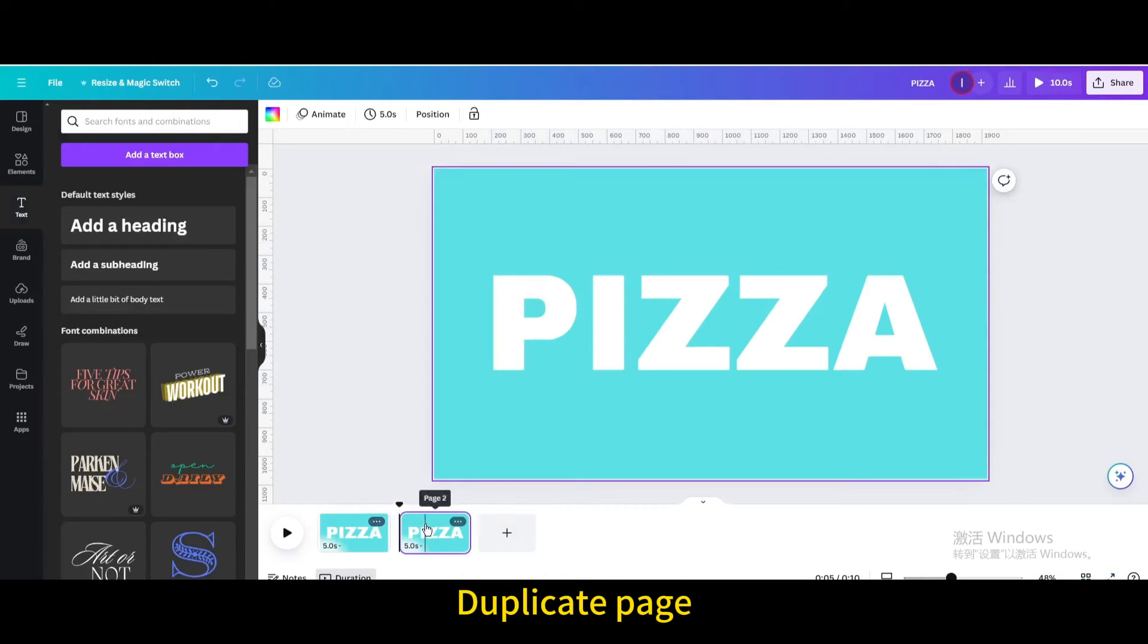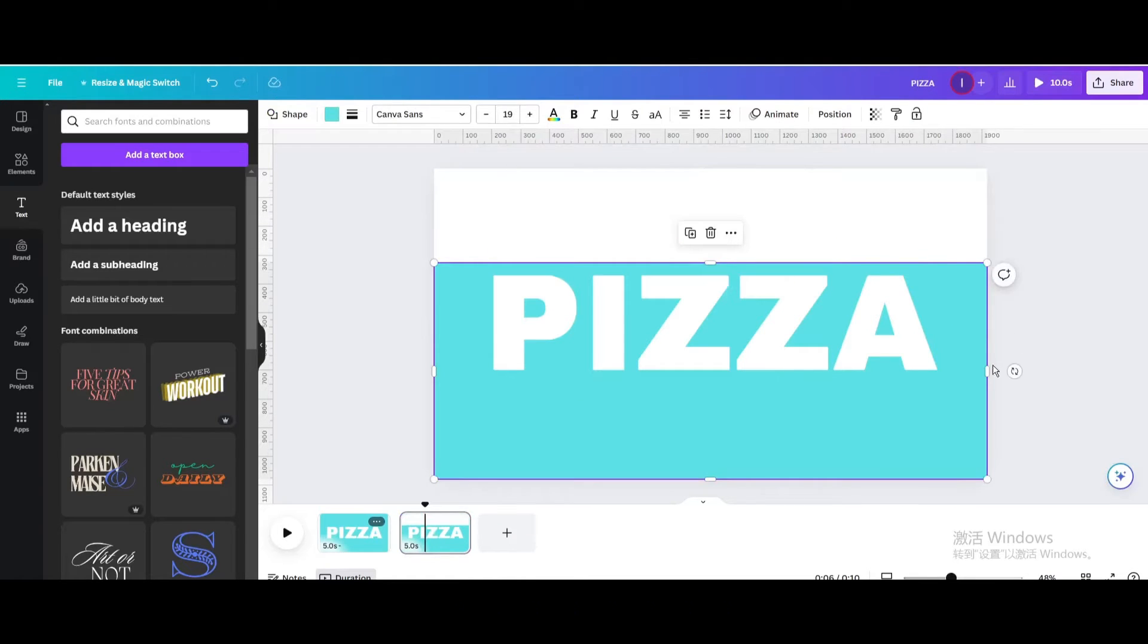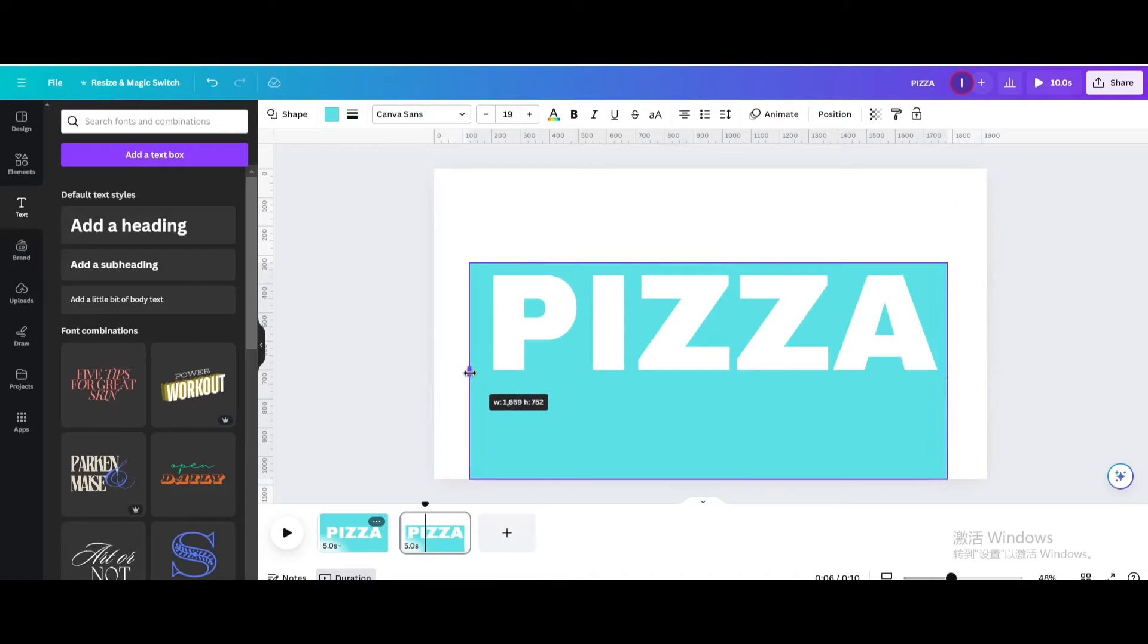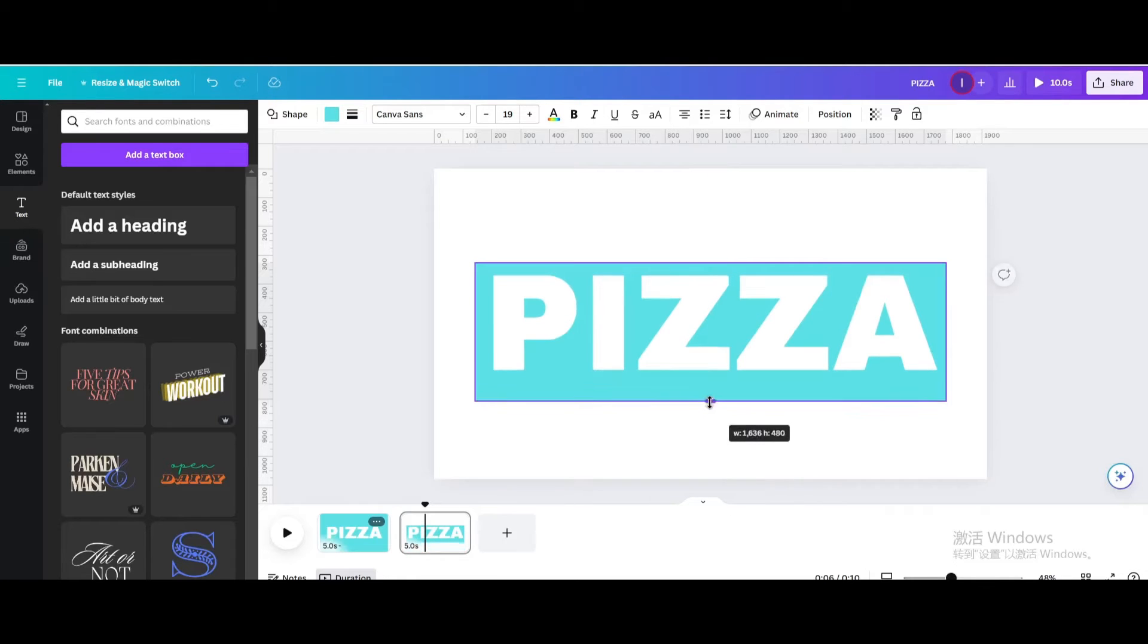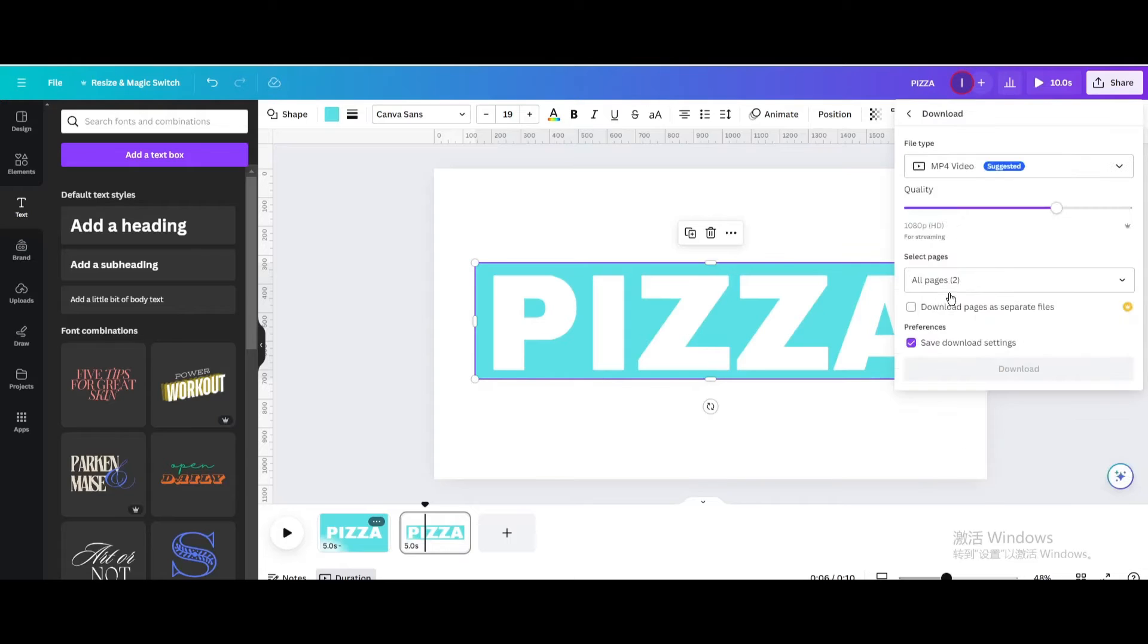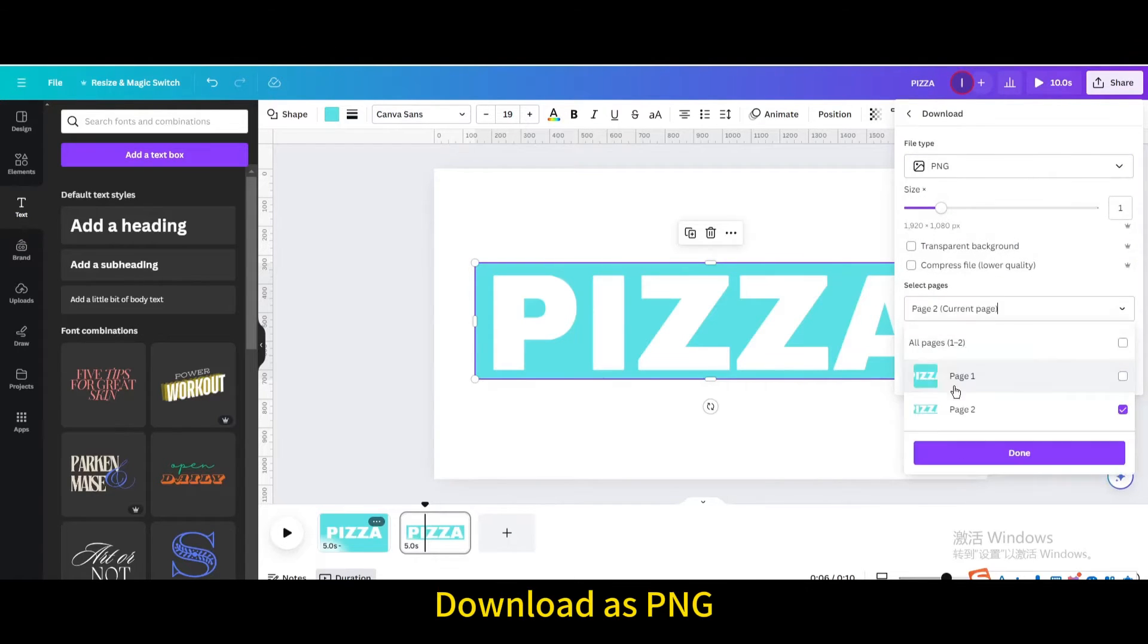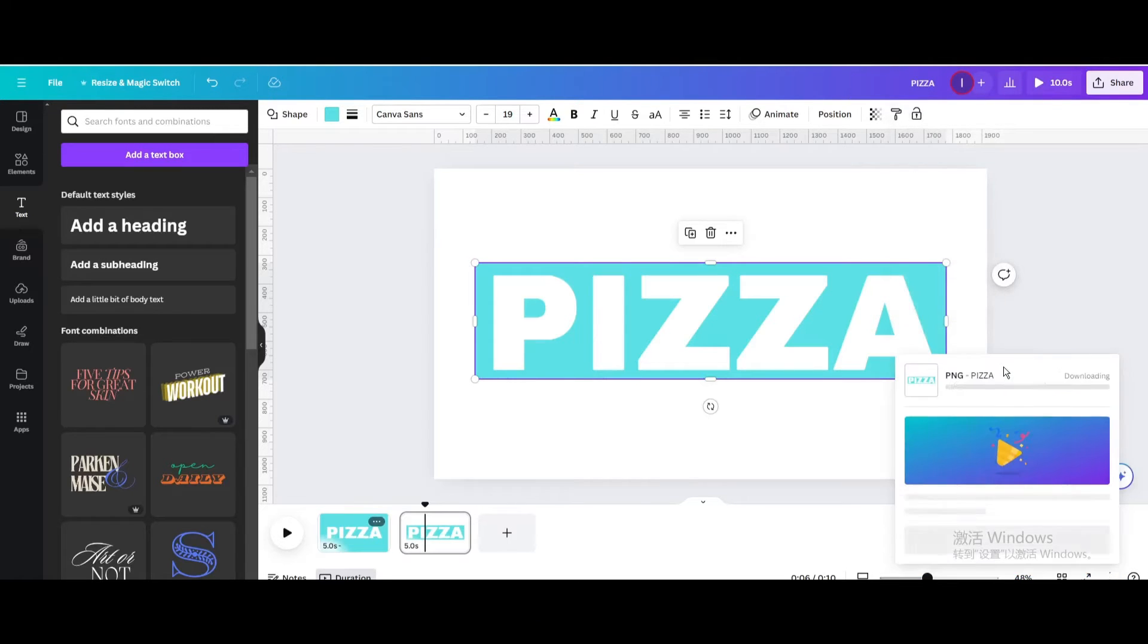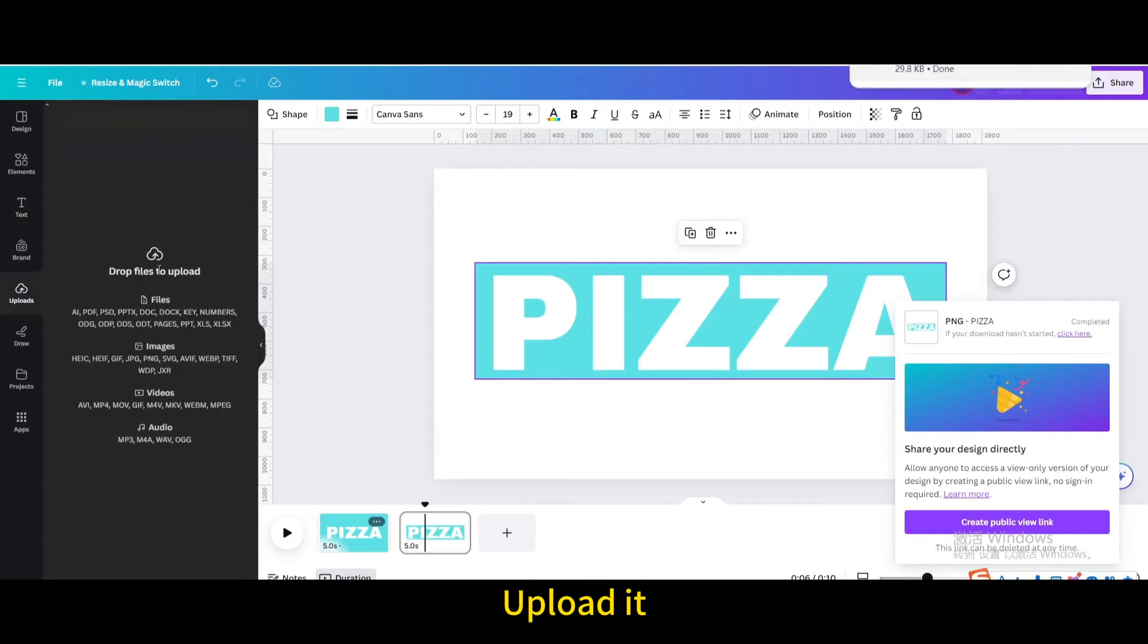Duplicate page. Resize the square shape. Download as PNG. Upload it.